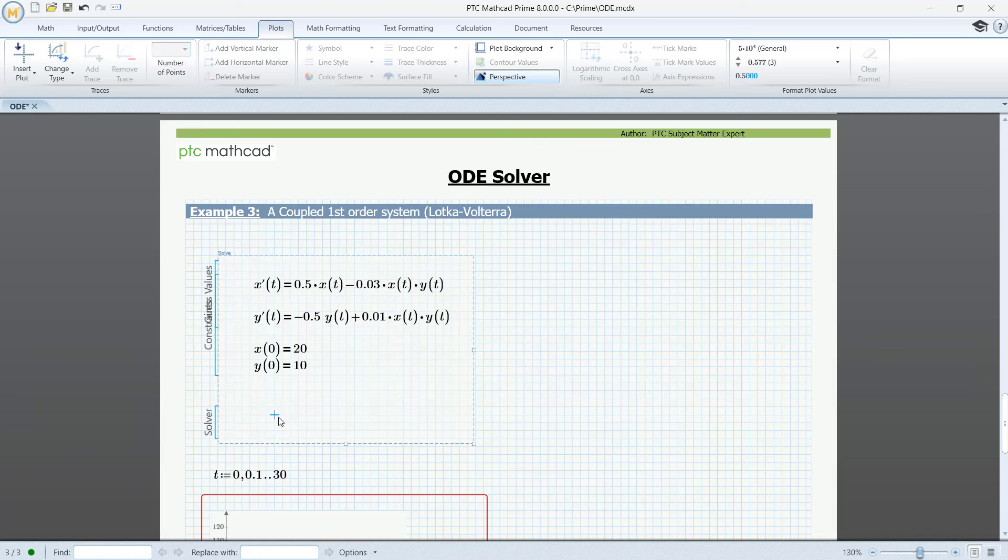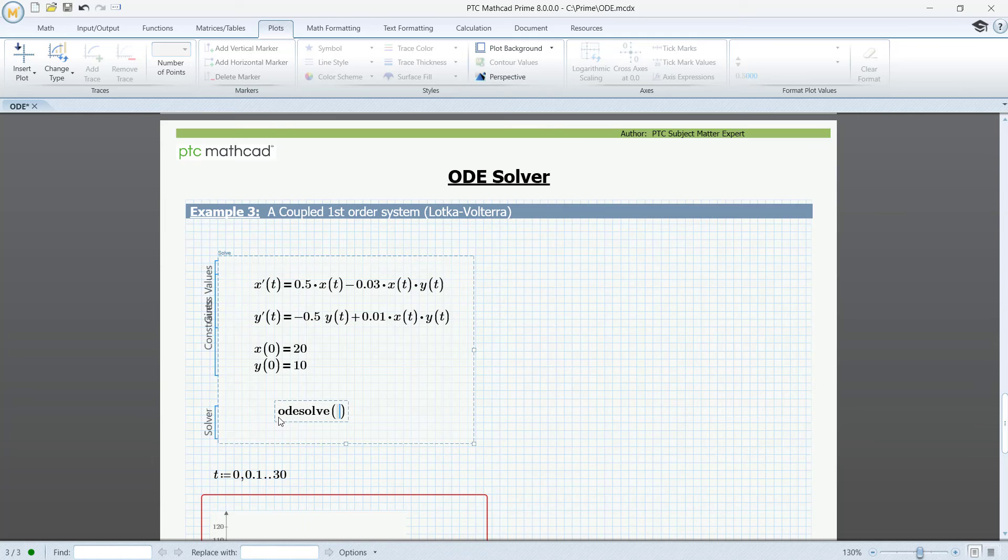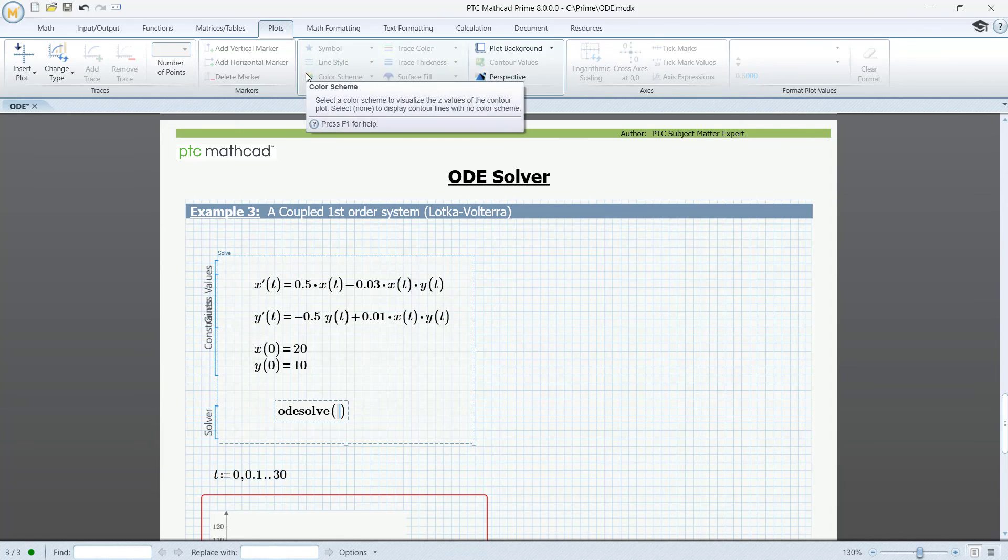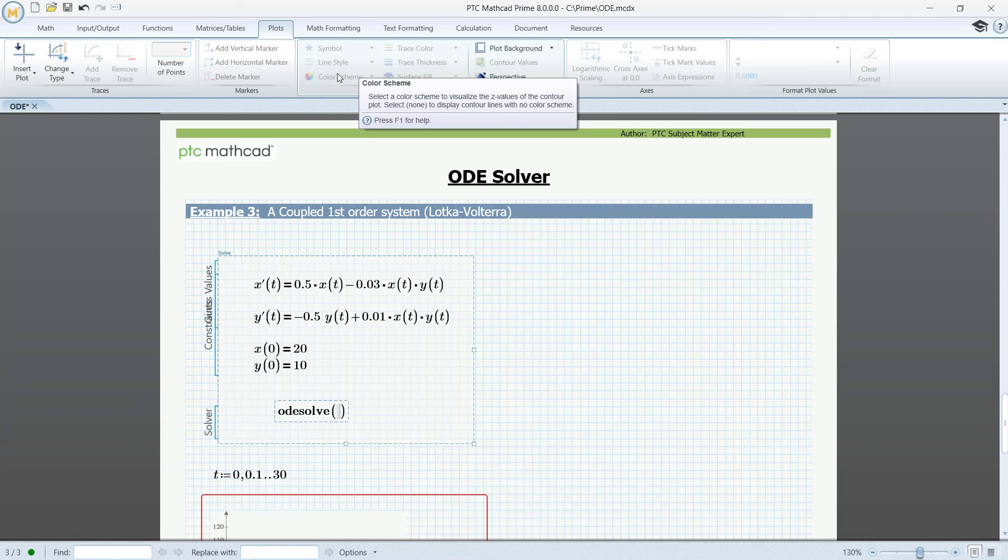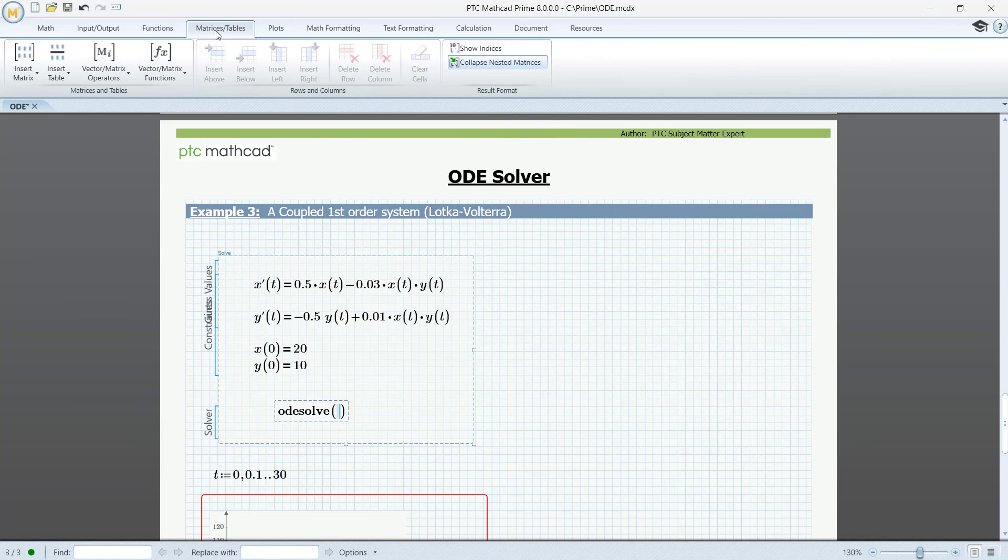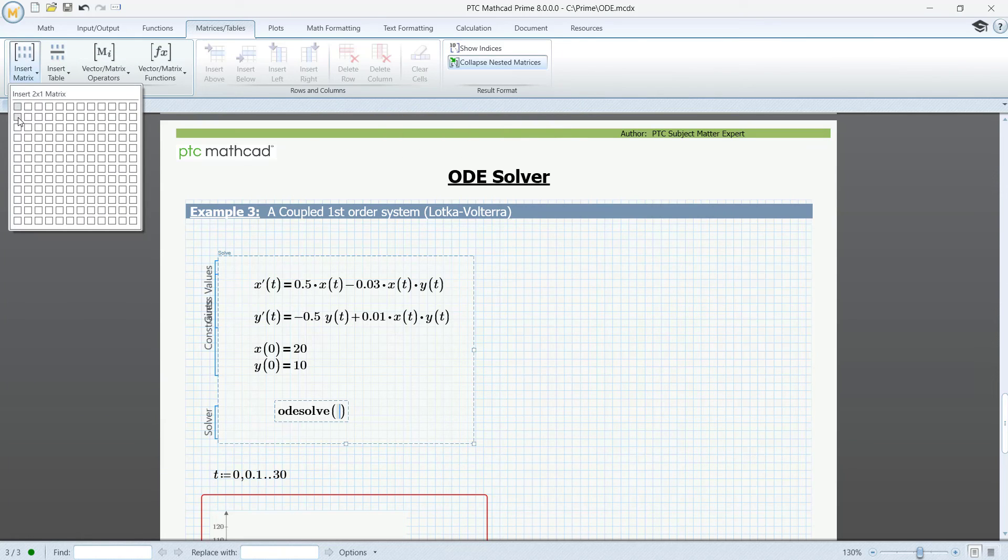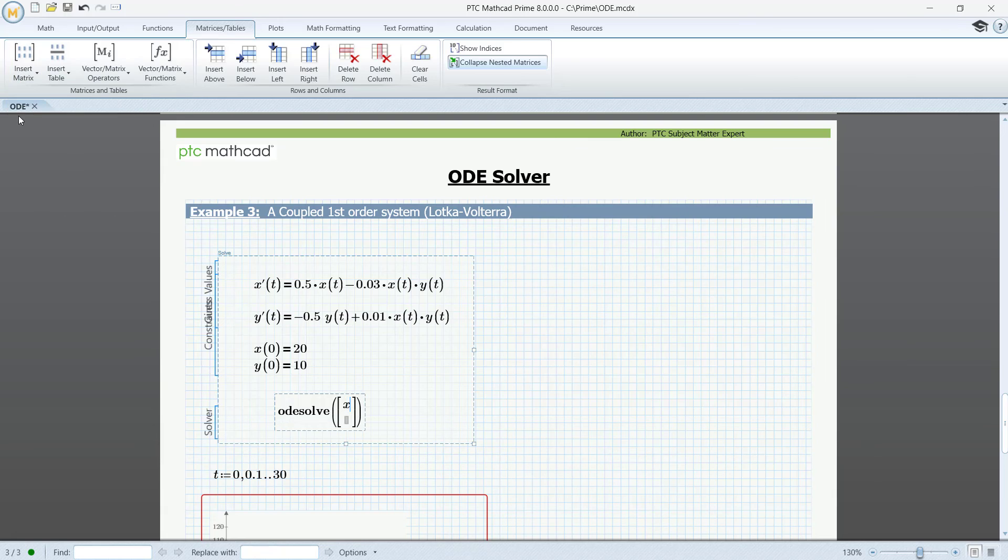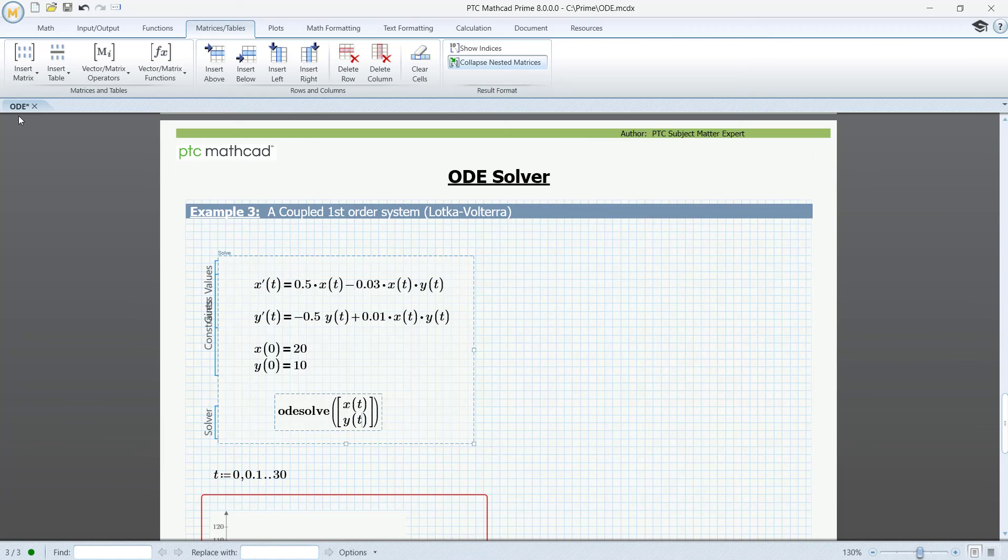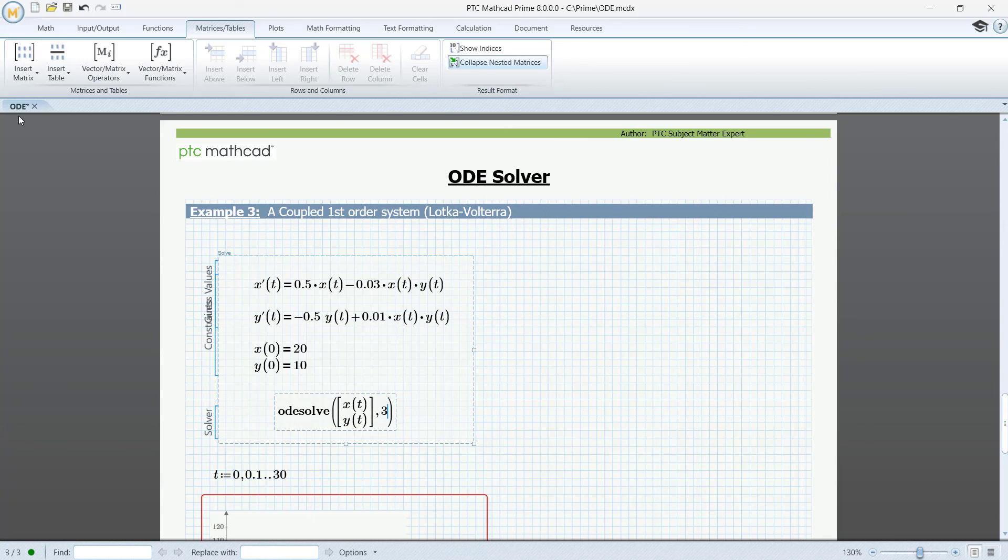To solve this, again use ODE solve. Here, we must use a matrix to combine the two solutions. So go to the matrices and tables toolbar, insert a matrix, x of t and y of t, and the interval, comma, 30.